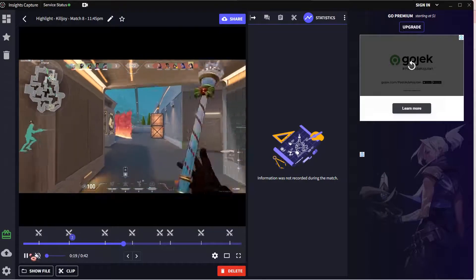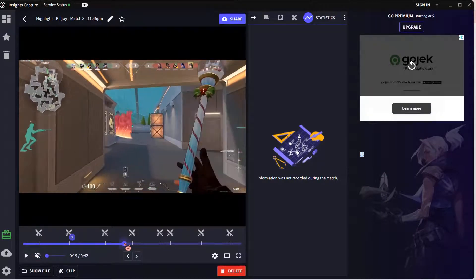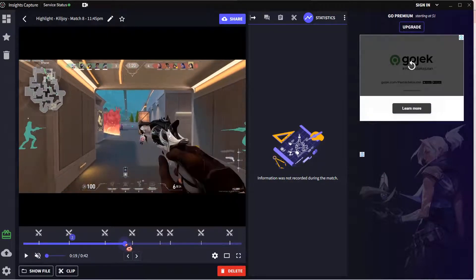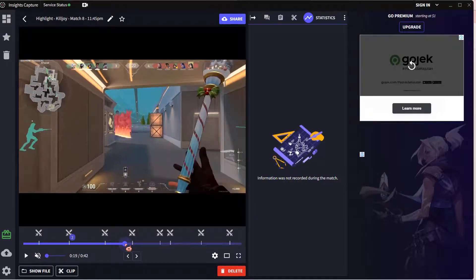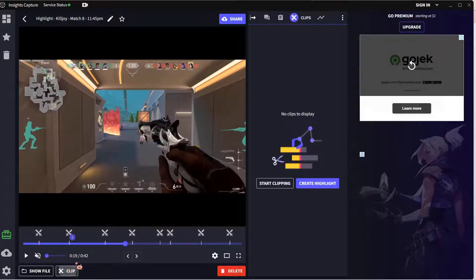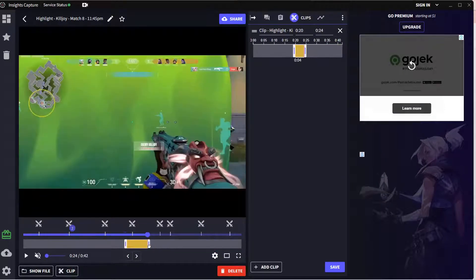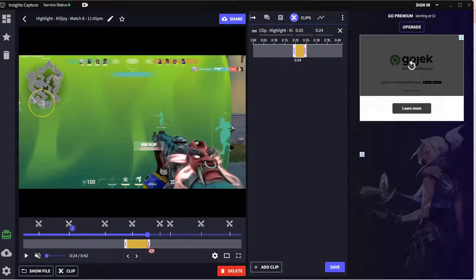Go to the part where you want to start clipping, maybe like here. Select clip. And here I just edit the duration of the clip.